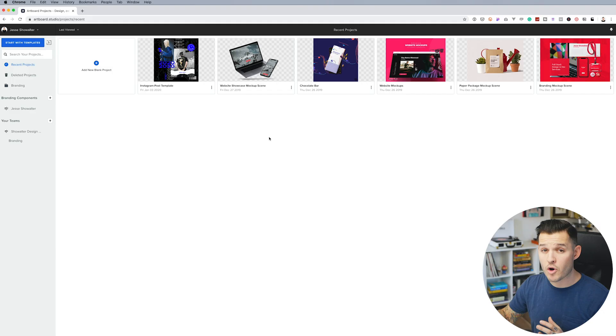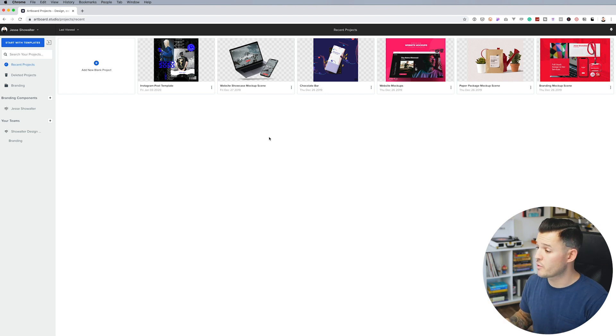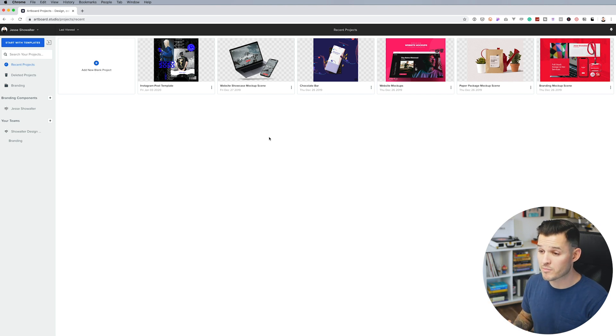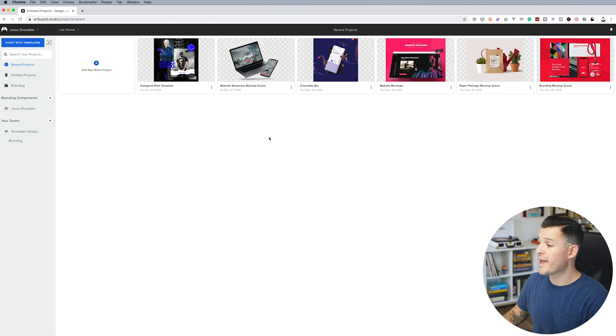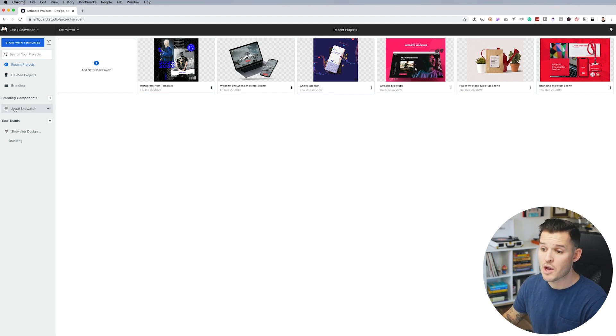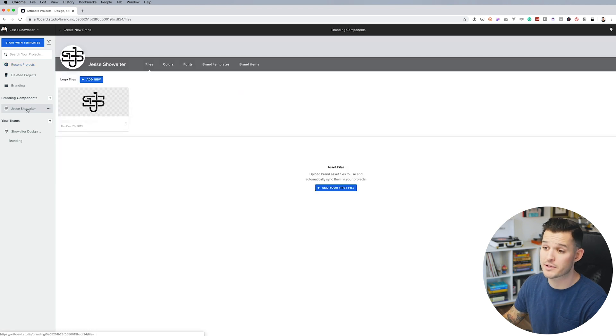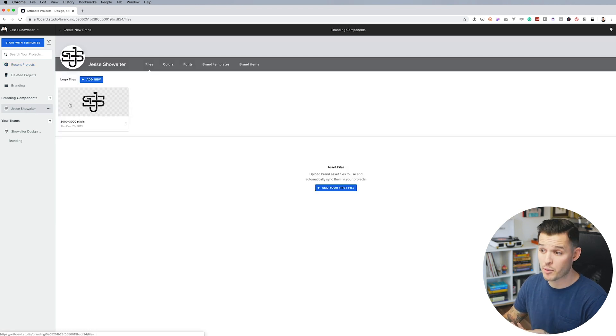All right, let's dive right into Artboard Studio and check out branding components. You can see on my screen, I have Artboard Studio open in my browser. That's right, if you forgot, it is a browser-based tool, which is awesome. And I'm on my dashboard, and I can see my recent projects. On the left-hand side, we can see our branding components. And you can see I currently have some branding components set up for me, for my own personal brand.